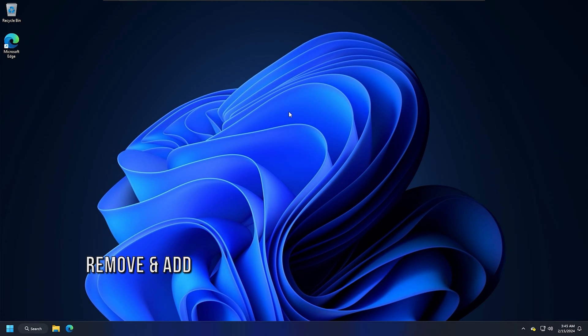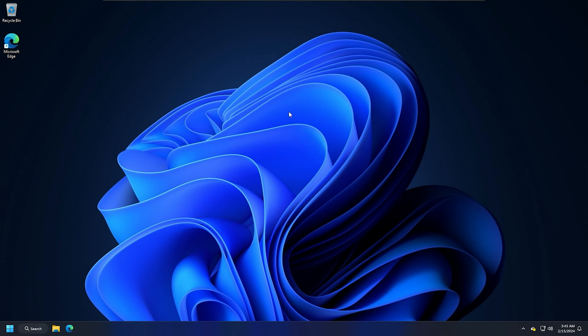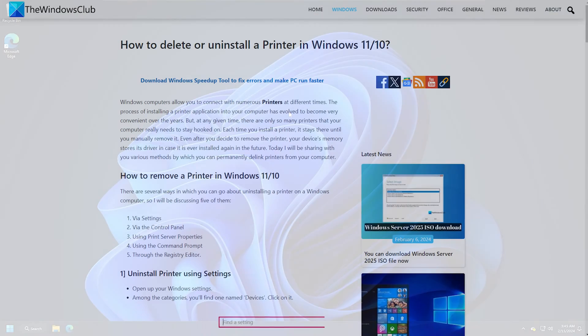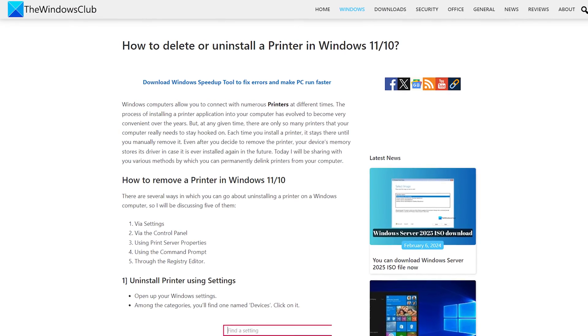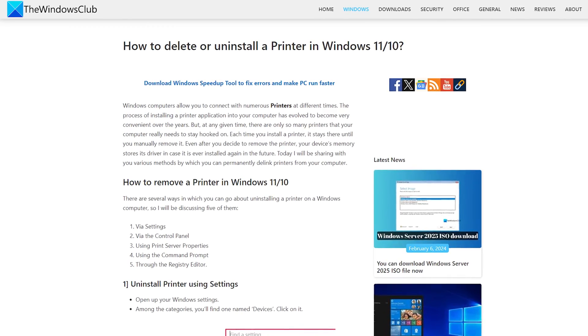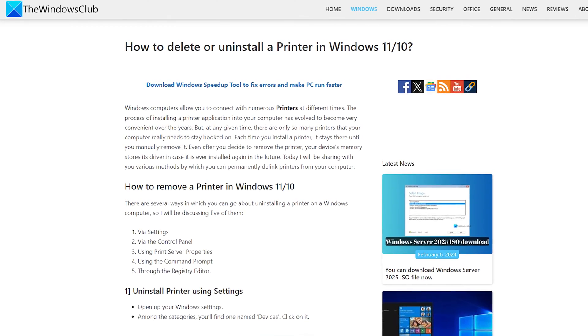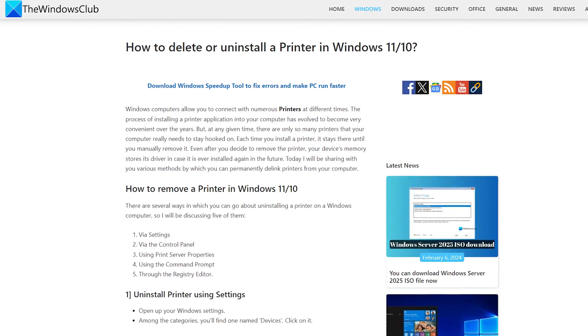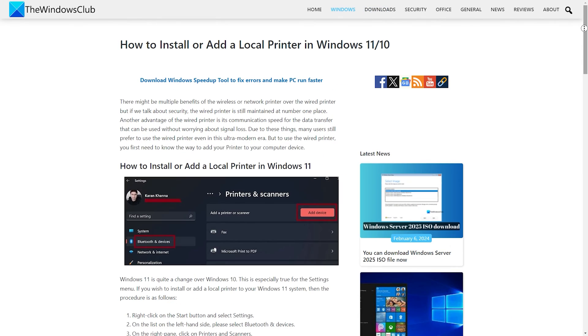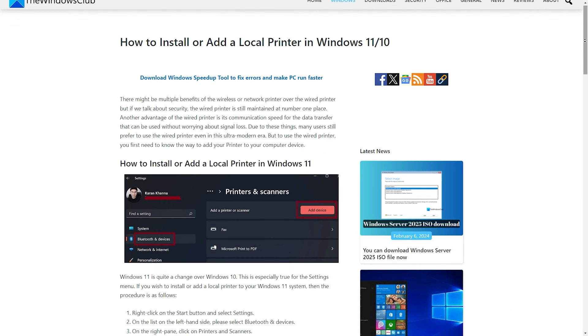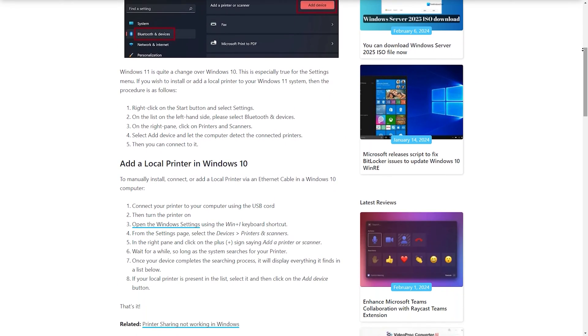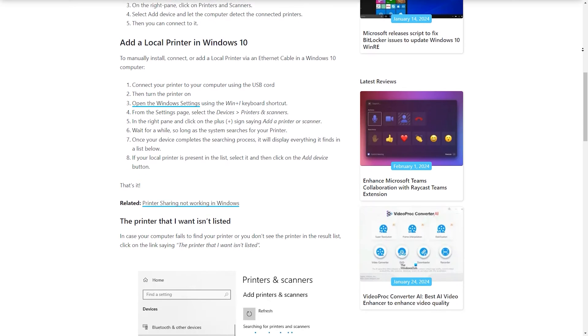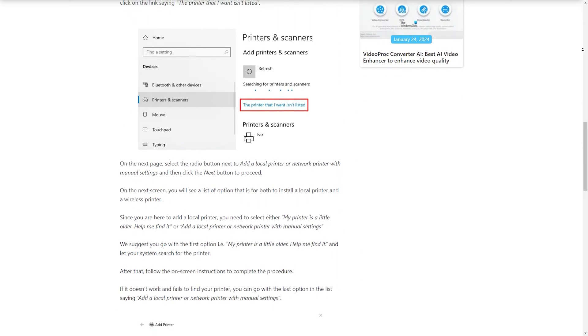Method 5: Remove and add your printer. Removing and adding the printer again can also help fix printer problems on Windows 11 or 10. You can use different methods to remove your printer from your Windows 11 or 10 computer with the help of this guide. After uninstalling or deleting the printer, restart your computer and add the printer again following this guide.